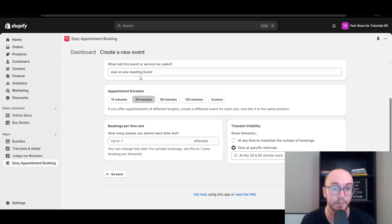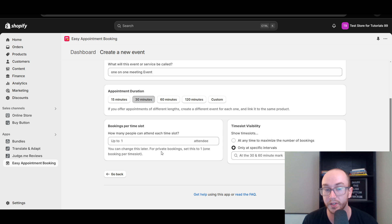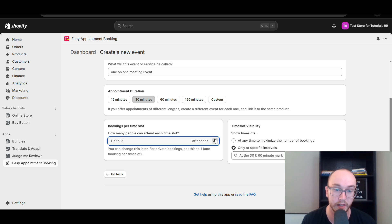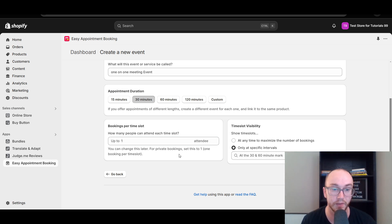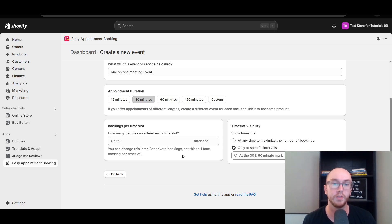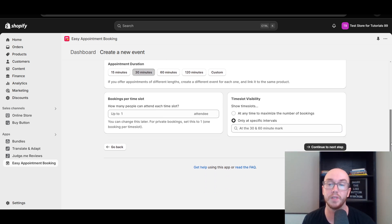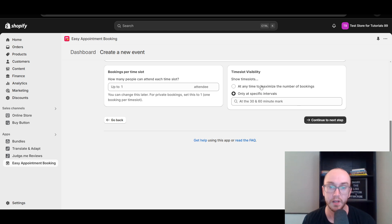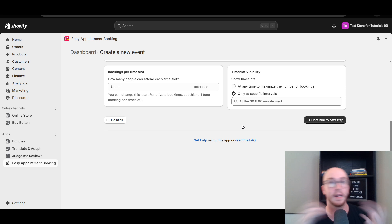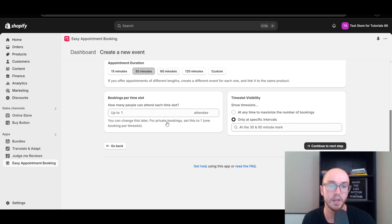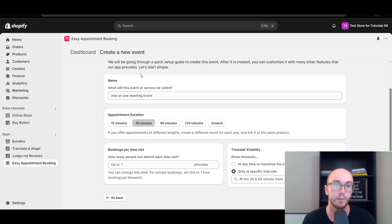You can have up to one attendee for private bookings. If this is more of a webinar setup where you're selling slots, you could set a max of, say, a hundred people who can sign up. In terms of overall time slot visibility, you can set specific intervals so people aren't booking at random odd times — it would be every 30 to 60 minutes if you set a 30-minute appointment duration. Then go ahead and click continue.